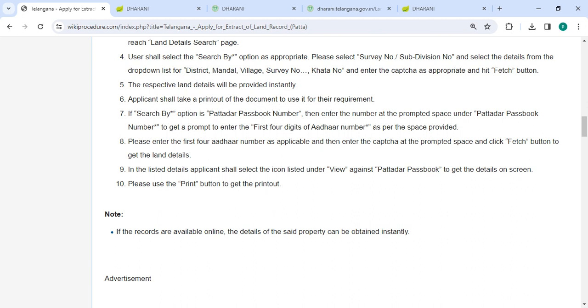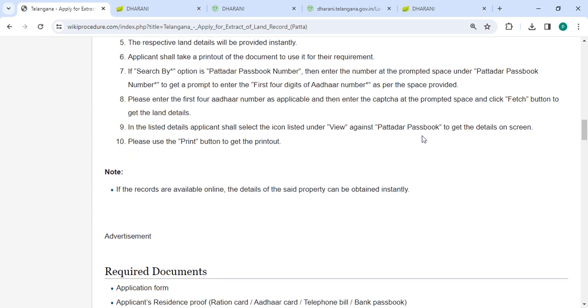If search by option is Patta or Passbook number, then enter the number at the prompted space under Patta or Passbook number to get a prompt to enter the first four digits of Aadhaar number as per the spaces provided.